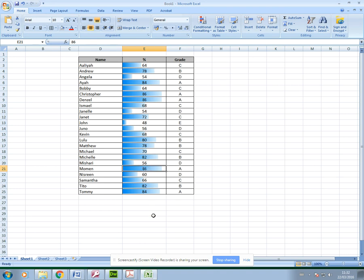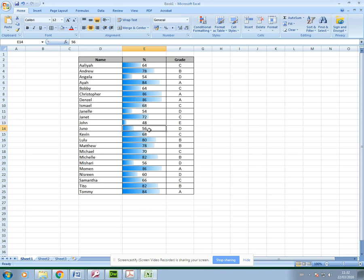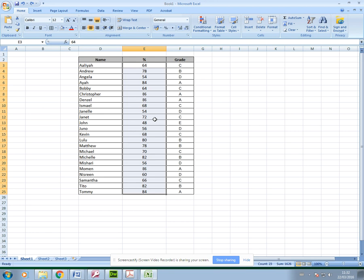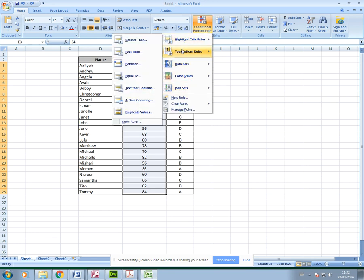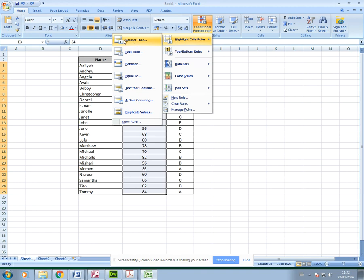Obviously this person here with 48%, their bar is very short. It almost shows it in a graphical format without you having to create a graph, which is really useful. The other thing I want to show you are these ones here - highlight cells rules. You can format cells that are greater than a particular value.